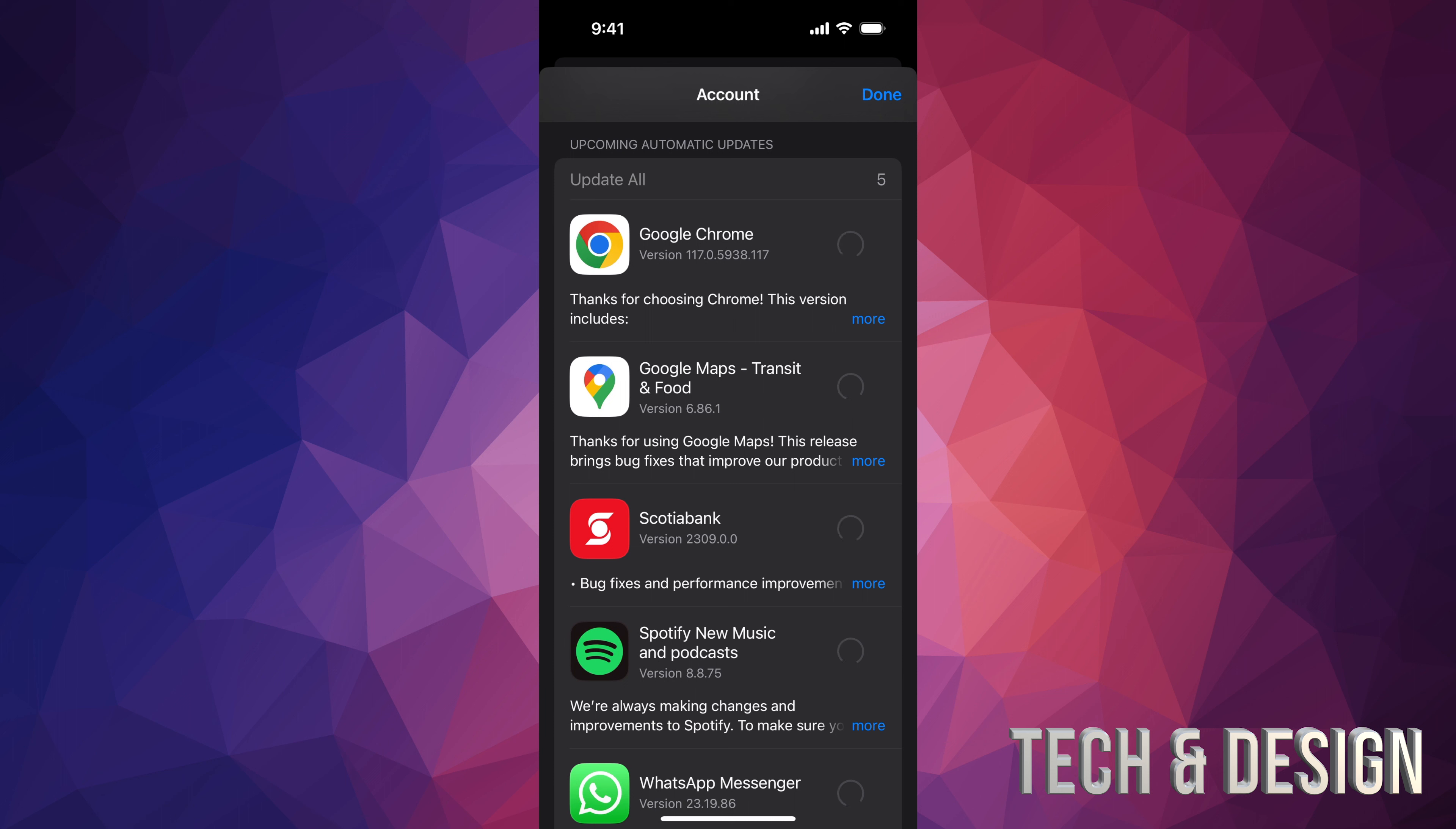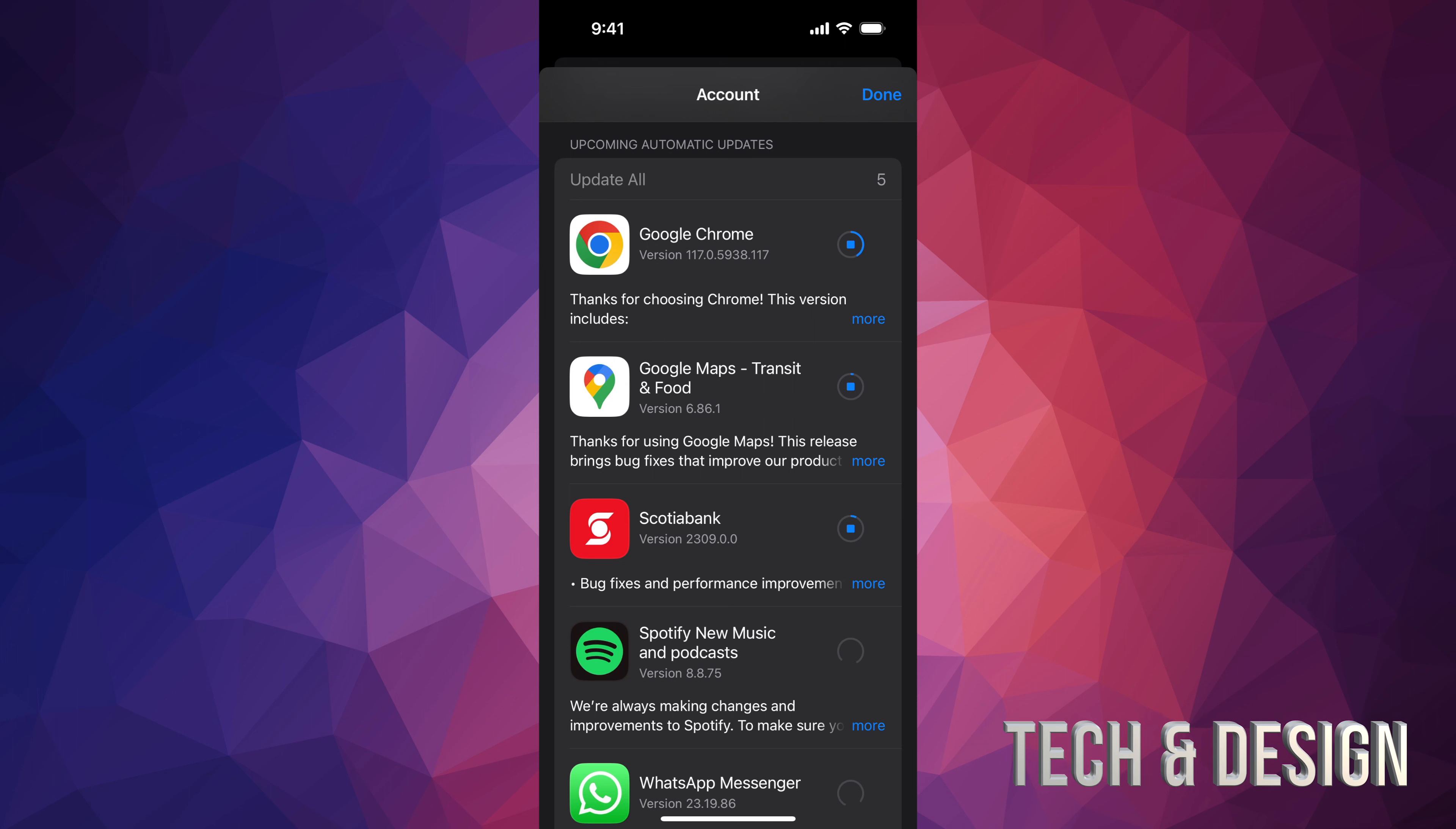Now when it comes down to updates of your apps, I actually do suggest having automatic updates for these, because it's not the same thing as updating your iOS. So this could happen and it's good to have it during the nighttime.